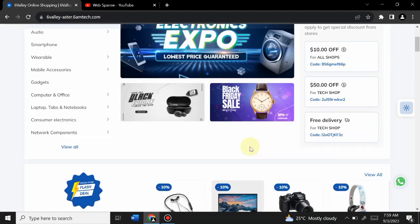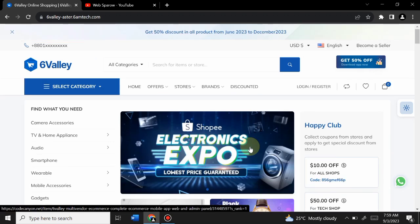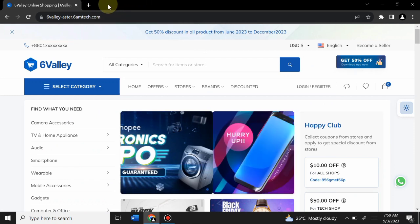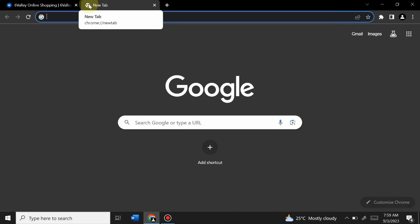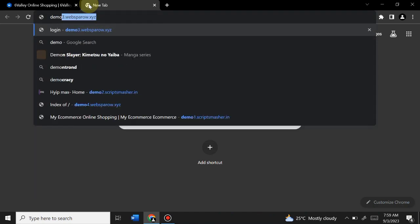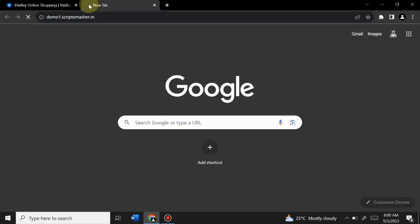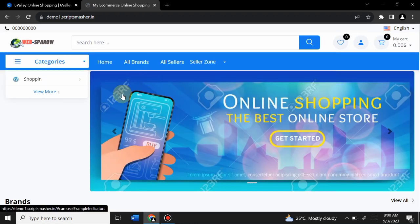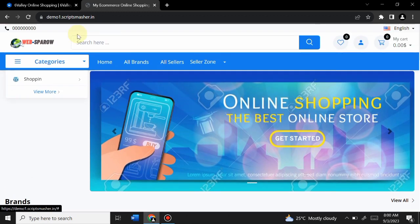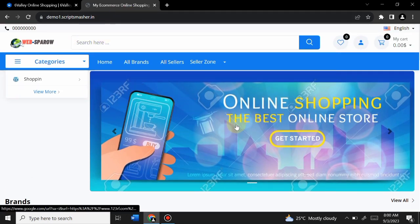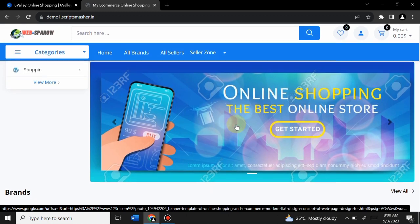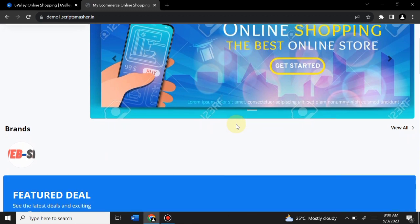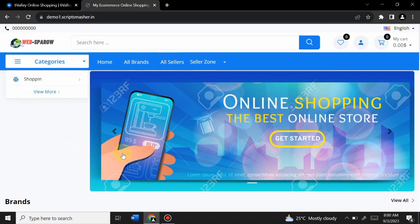This was the demo version. Now let's go to our newly created website to see how to customize it, add products, and use the admin panel. I just installed the script — installation is very easy — and the site is at demo1.scriptsmasher.in. Here you can see a slider which can be changed from the admin panel.